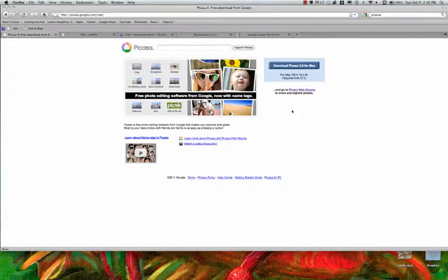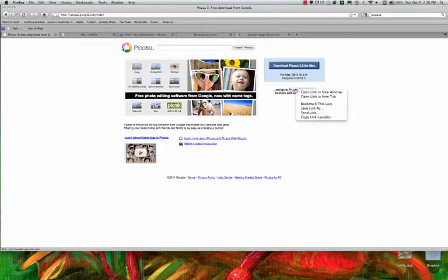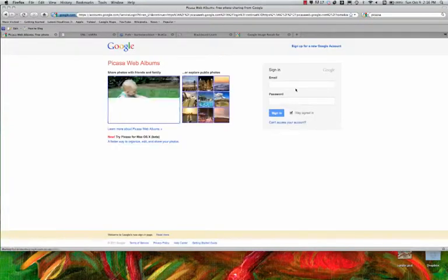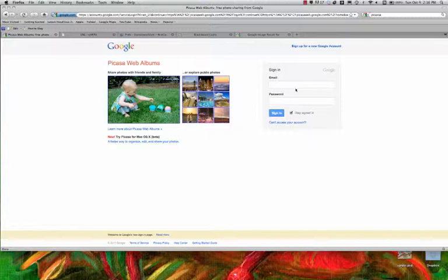You're going to click on this little guy here, Picasa web albums. You're not going to right-click it, you're just going to click it. Over there on the left, there you go. Now you get a sign-in, so click here and sign in.